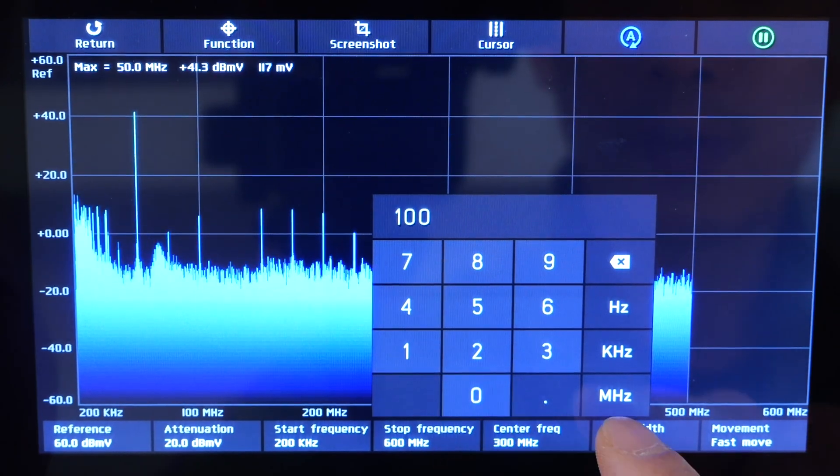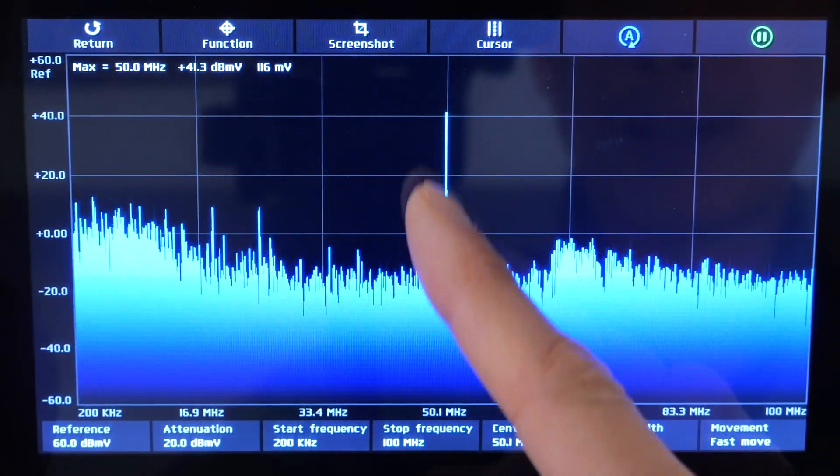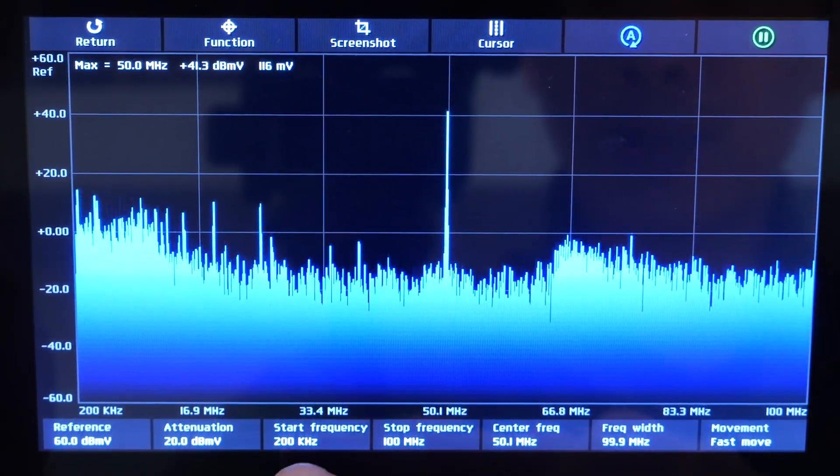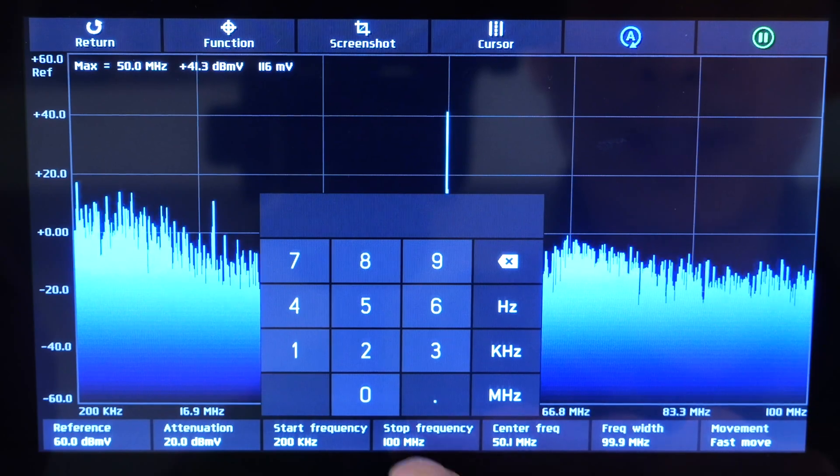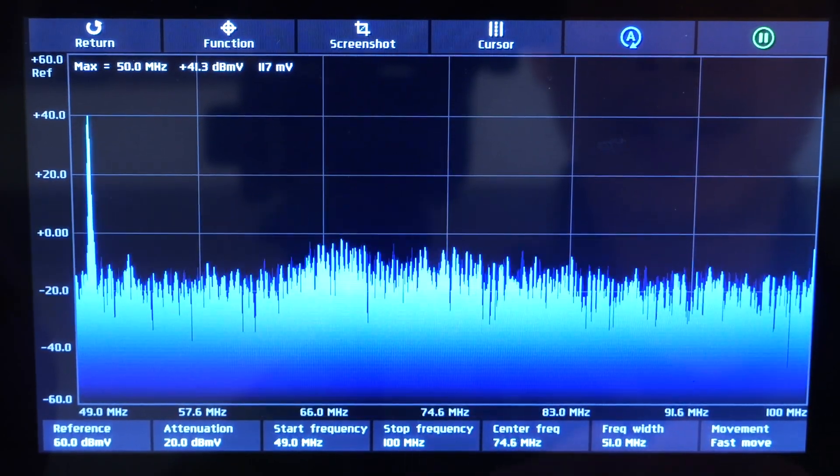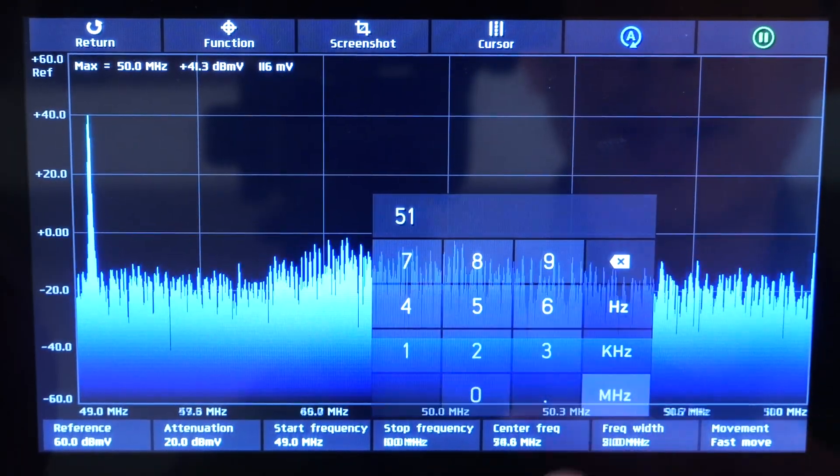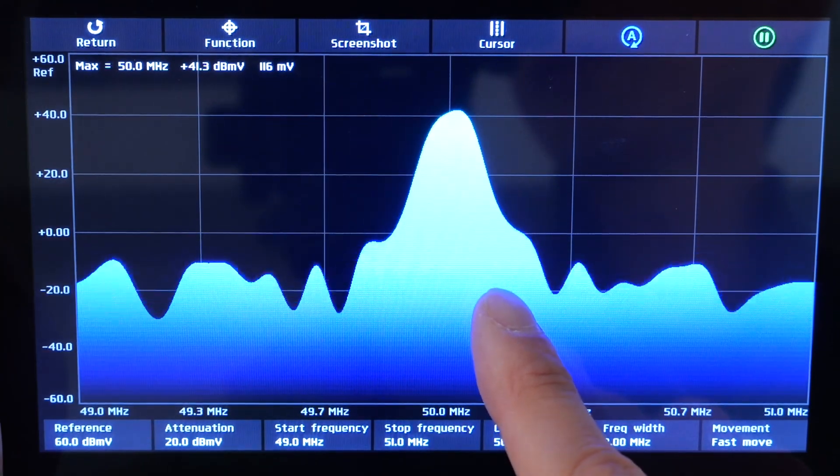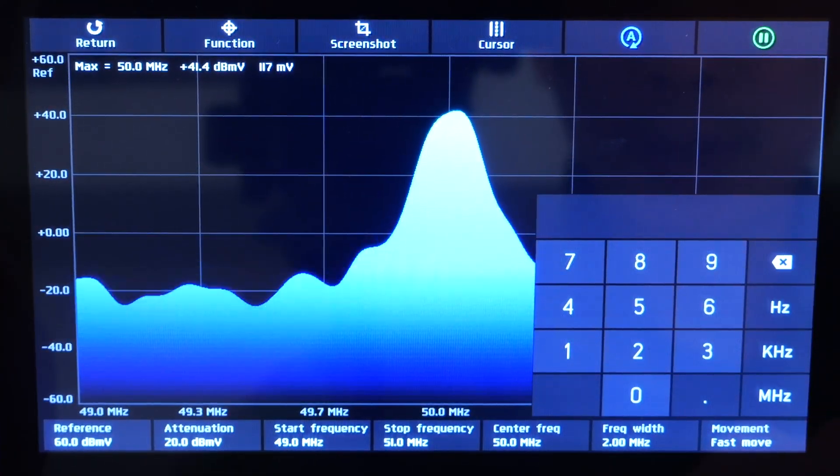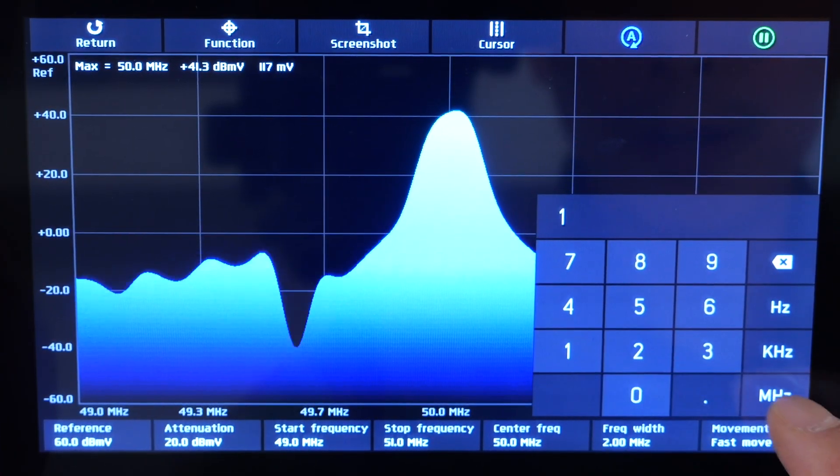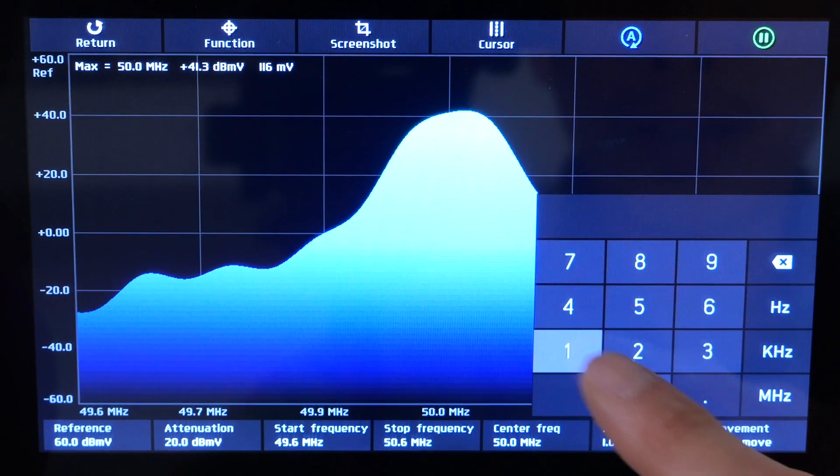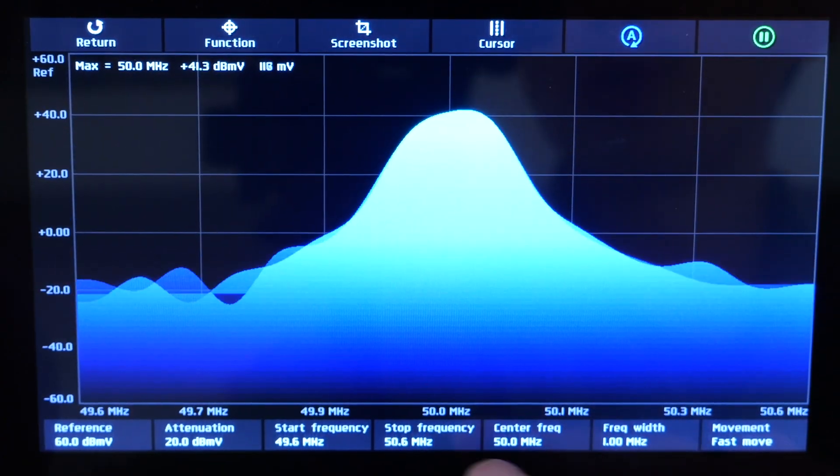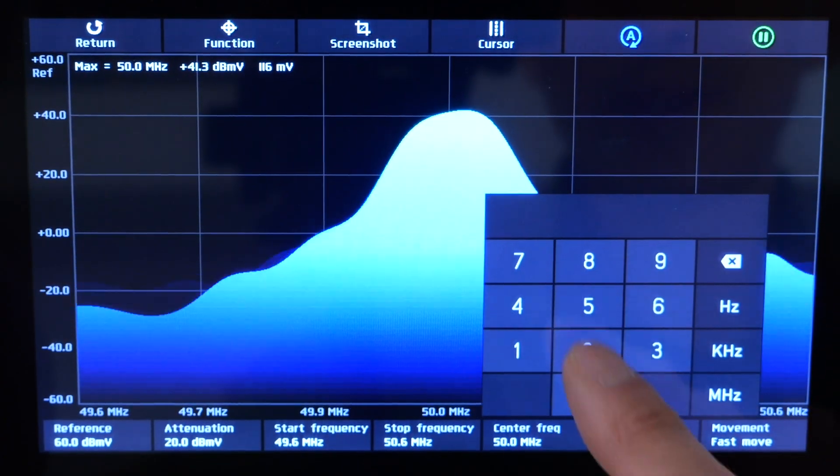Let's zoom in into that 100 megahertz and 50 megahertz was right there. And we can also do let's say 49 megahertz stop 51 megahertz. And then we can zoom in very, very closely. Look at that. And then we can do frequency width 1 megahertz, 10 megahertz.